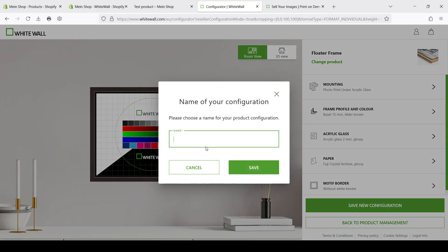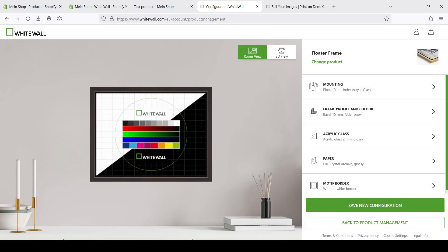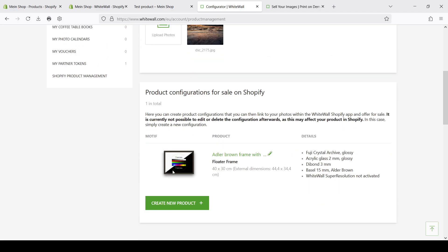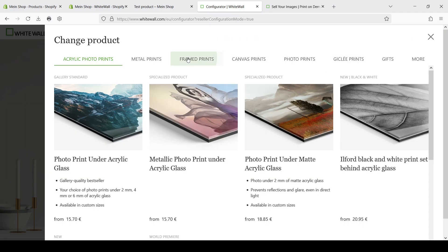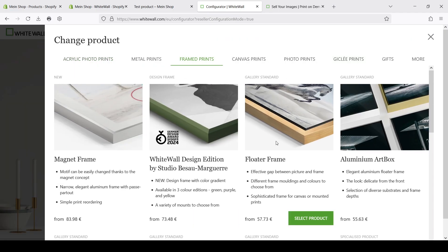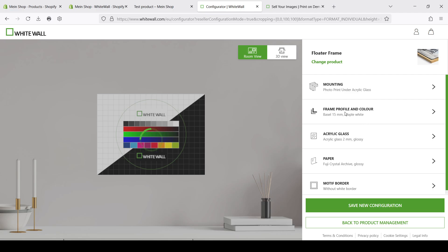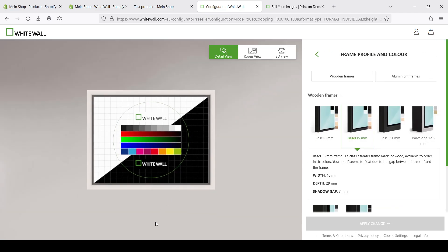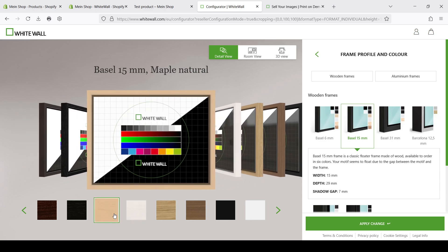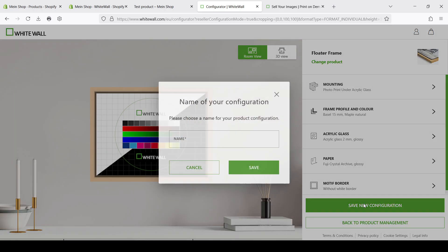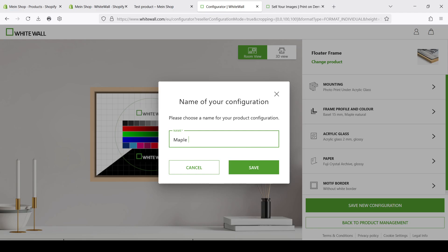And we can apply change and save this configuration. We need to set up a name for it. Keep in mind that this name will be used for your variant name on Shopify. So it's better to set up something reasonable. Let's call it Adler Brown frame with acrylic print. We can see that it's available now in the list. Let's create a new one. And I will also use the flutter frame but in this case it will be maybe we can use maple natural just for example. Again save it. Give a proper name.